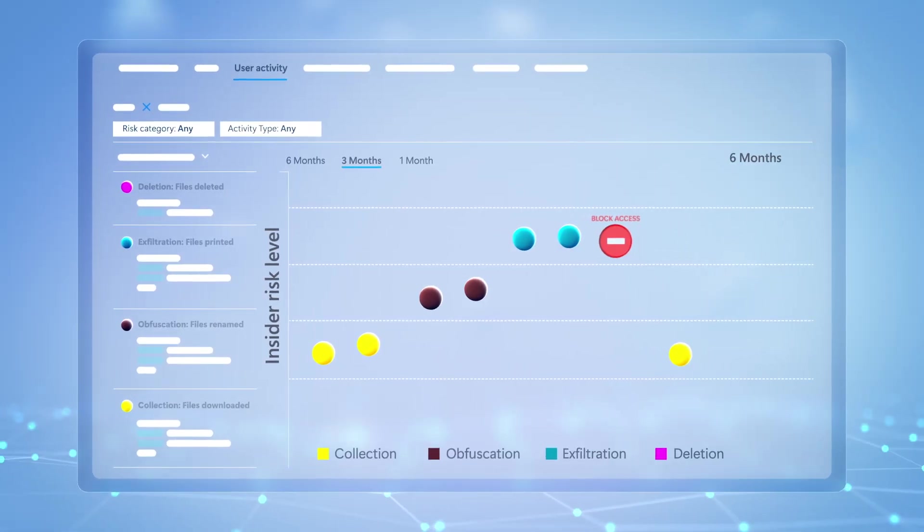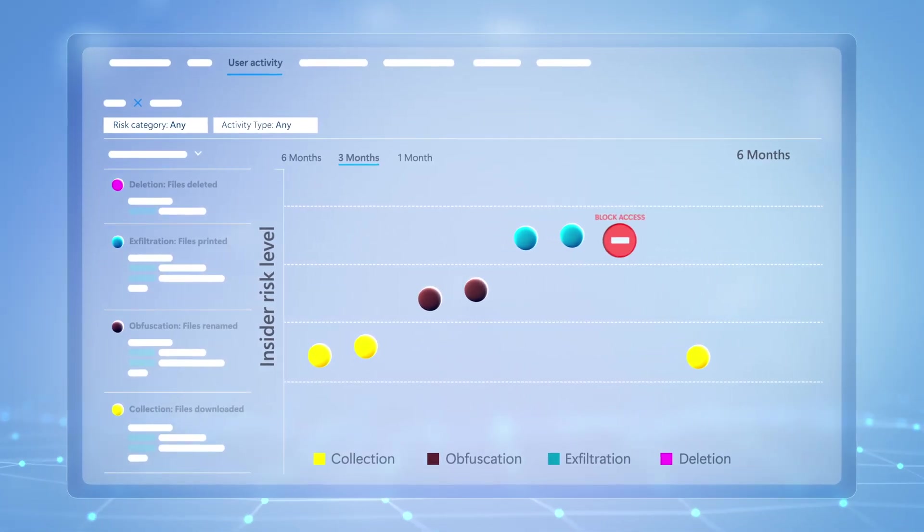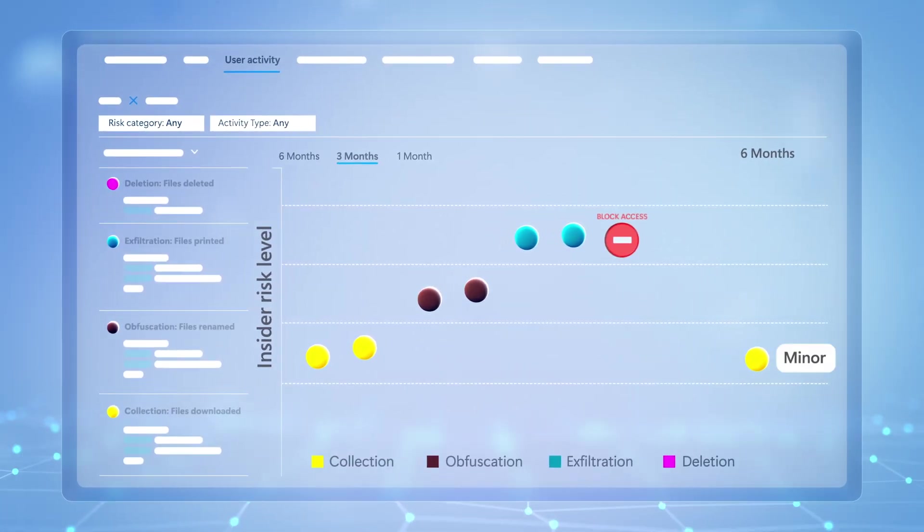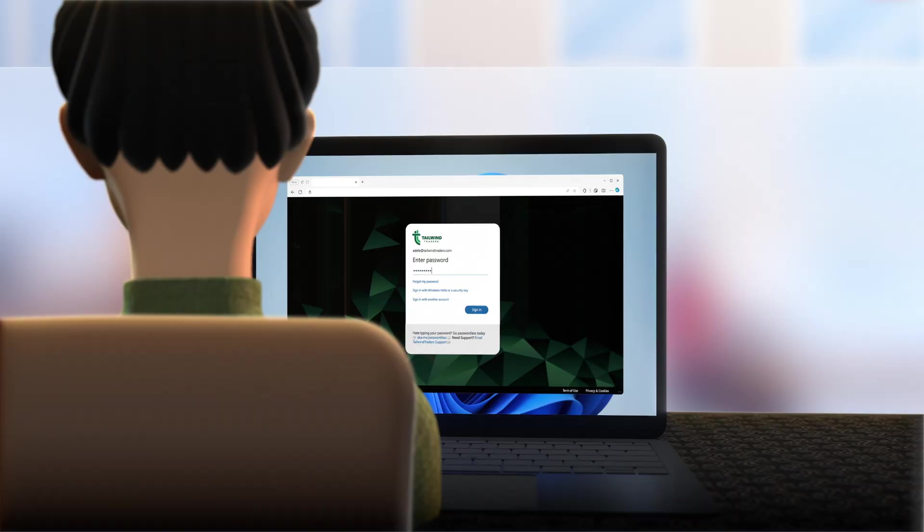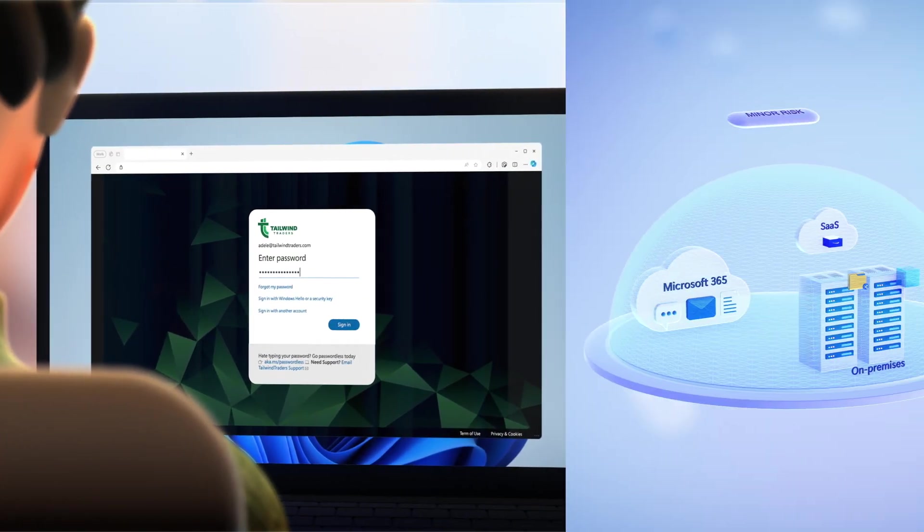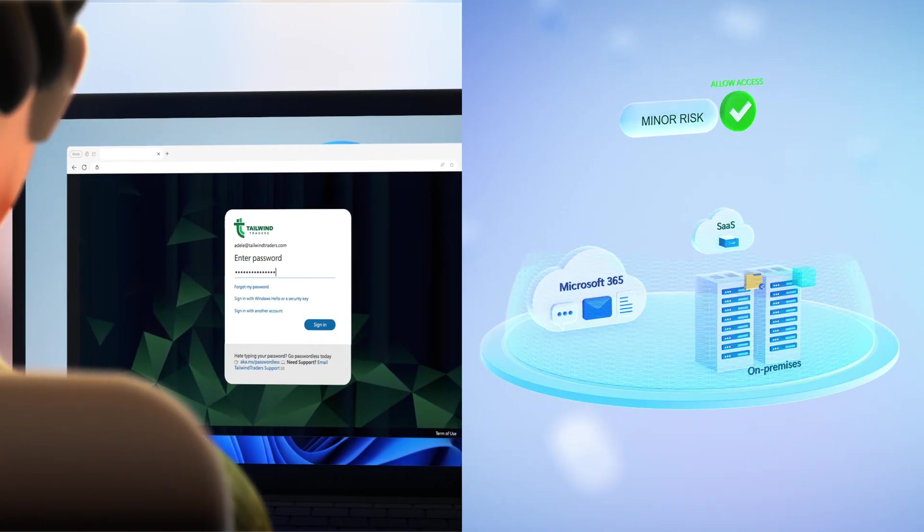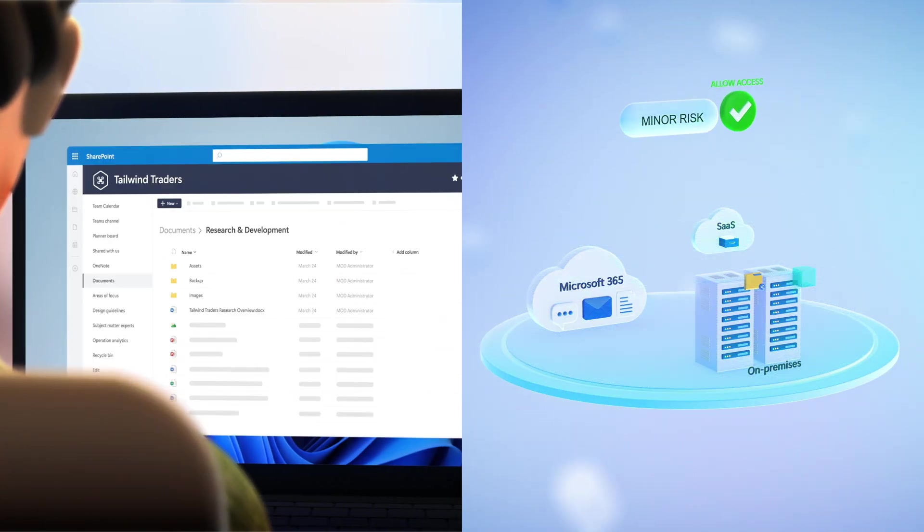Importantly, the risk level of a user can dynamically adapt over time, and as that happens, access to resources will automatically adapt too.